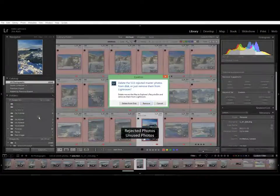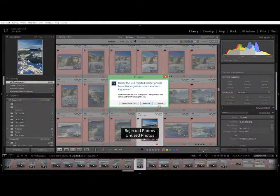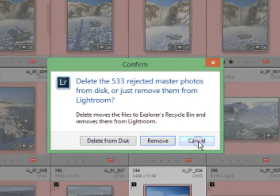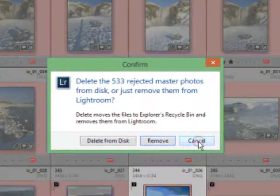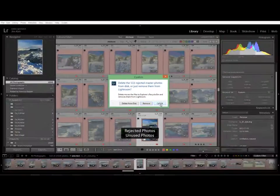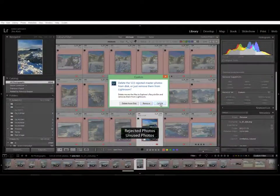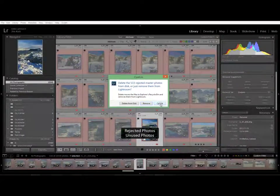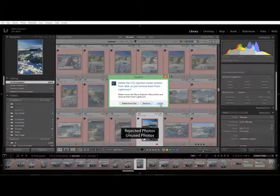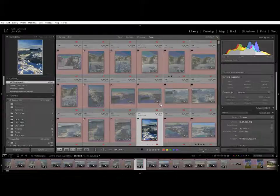Now I can go to photo, delete rejected photos and it's asking do I want to delete them. So again if I let it it would go ahead and do that. But I'm going to cancel because I don't want to delete.